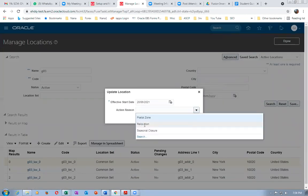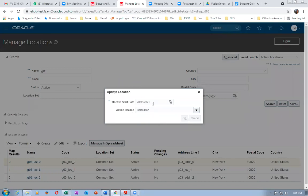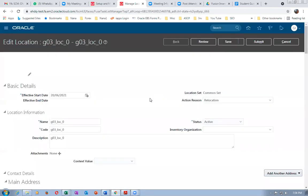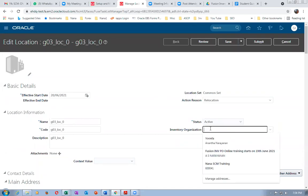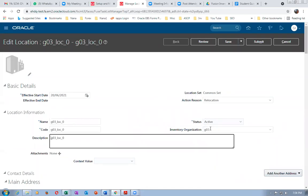For the sub-inventory location, enter G03 and the system will retrieve the tied location for that org. This is how the location tied to the inventory org flows through to the sub-inventory level.